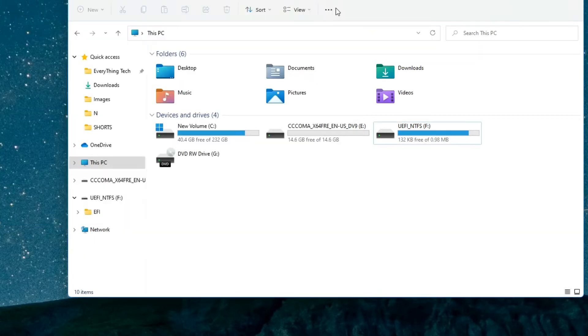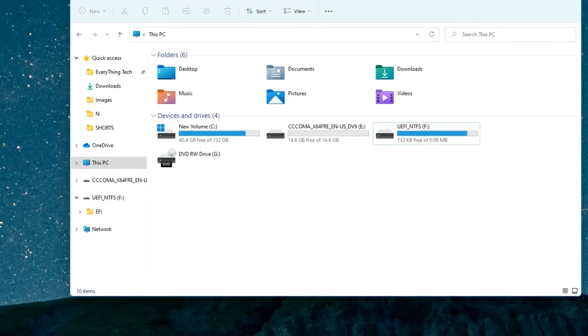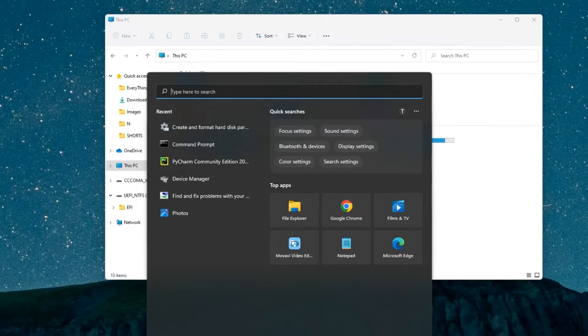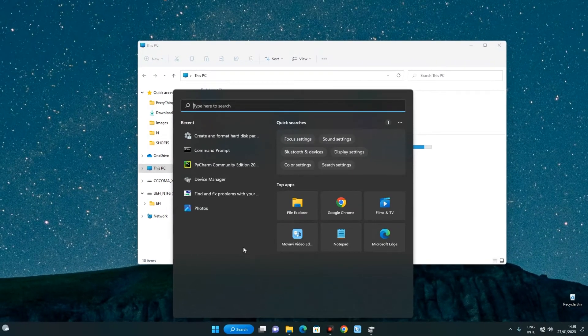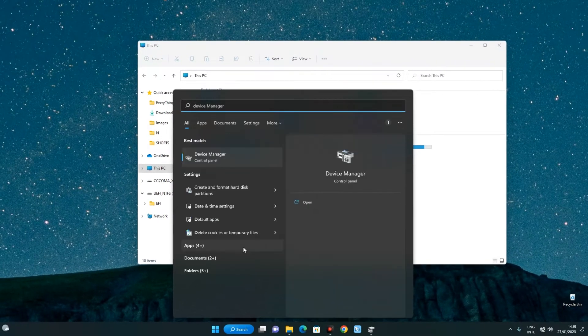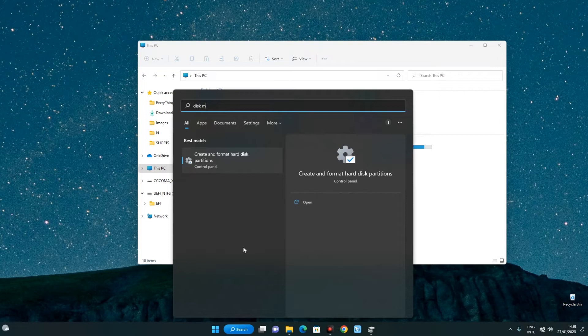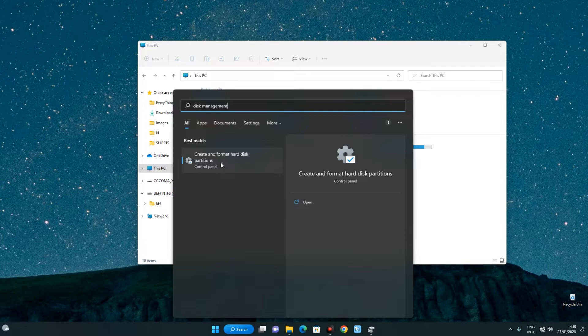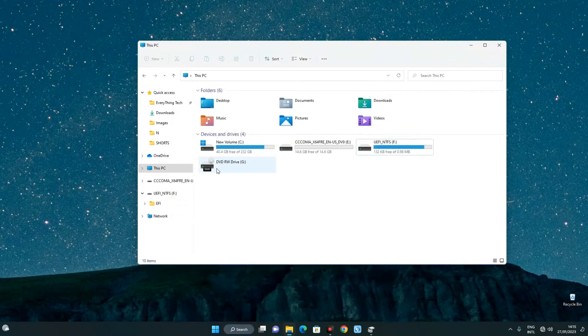So you can close command prompt. Now go to the search bar and search for disk management. You can see over here create and format hard disk partitions. Now click on it.